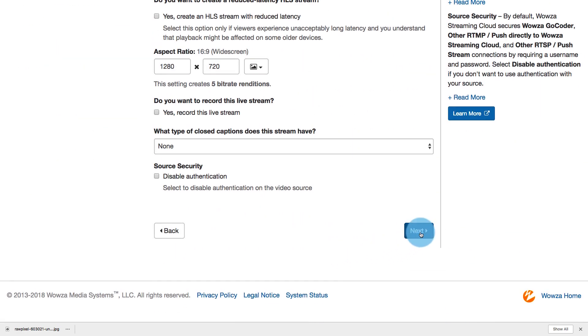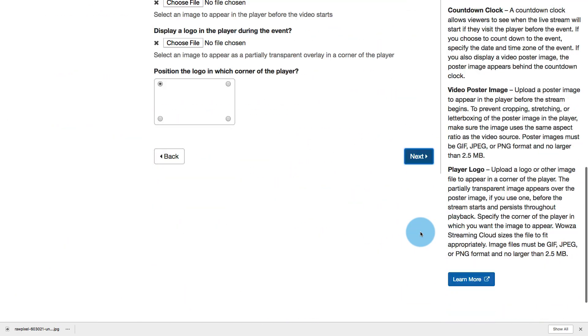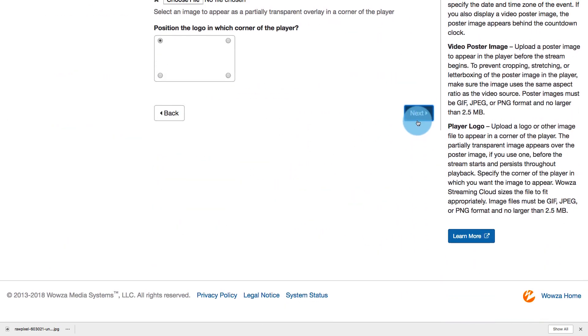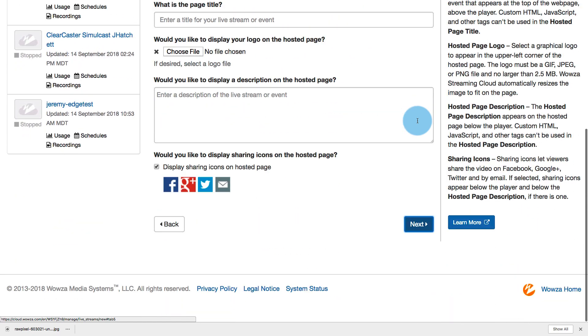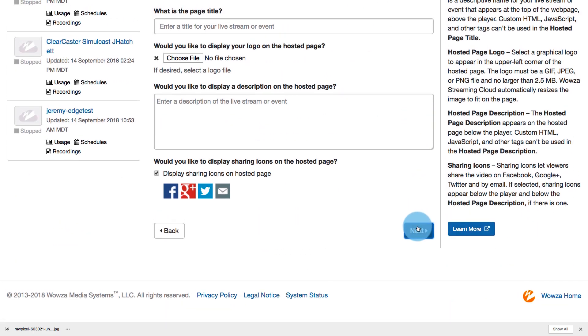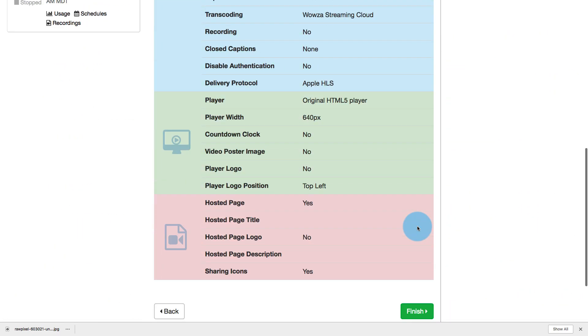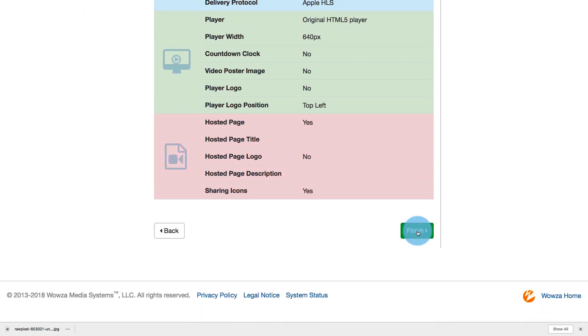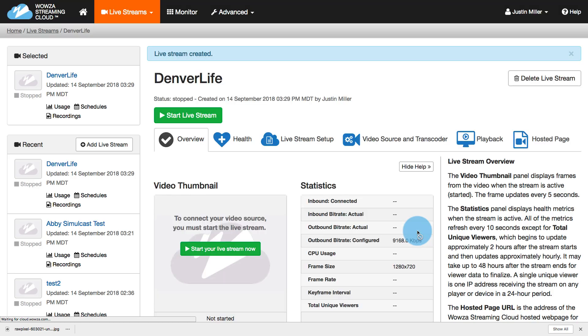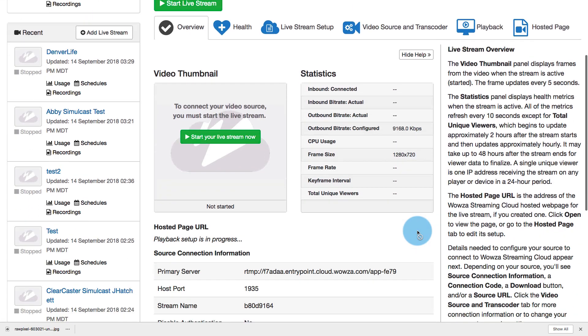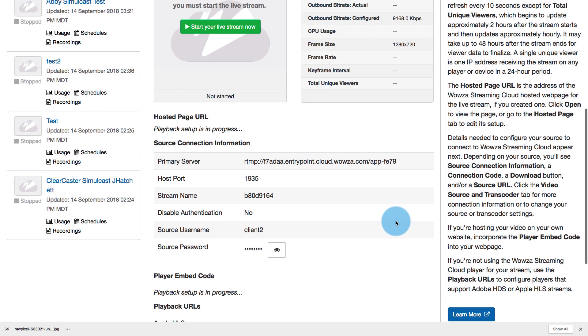Now, the rest of these settings, I'm not going to worry about. I'm going to leave them as default. You can always go back and change many of them in the future, but for right now, I'm just going to finish up and create this stream, and here we have our source connection information.